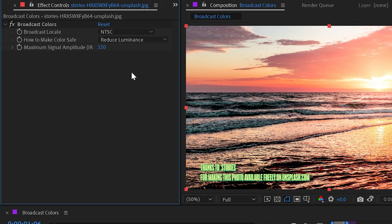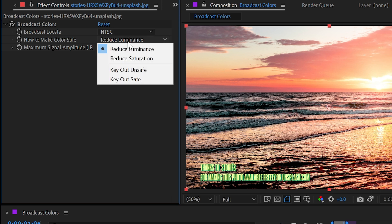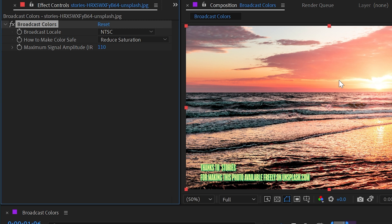Like I said, I don't have much experience with it myself, but there's really only two controls here. The first one is how to make the colors safe, and by default it's set to reduce luminance, meaning it's going to darken any pixels that are beyond the broadcast safe brightness values. Or we could change this to reduce saturation, which does the same thing but instead of brightness just lowers the saturation of pixels so they become broadcast safe.